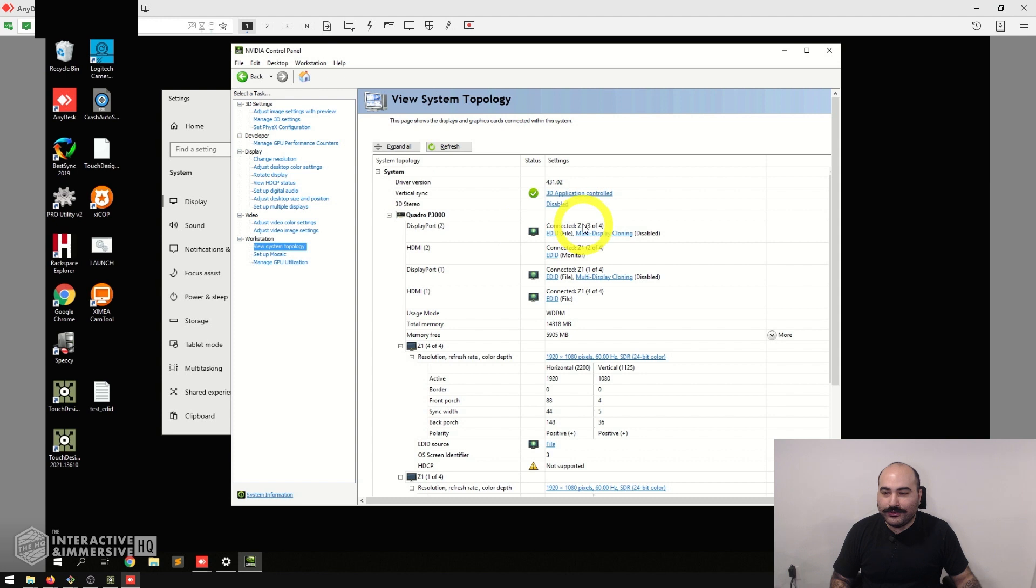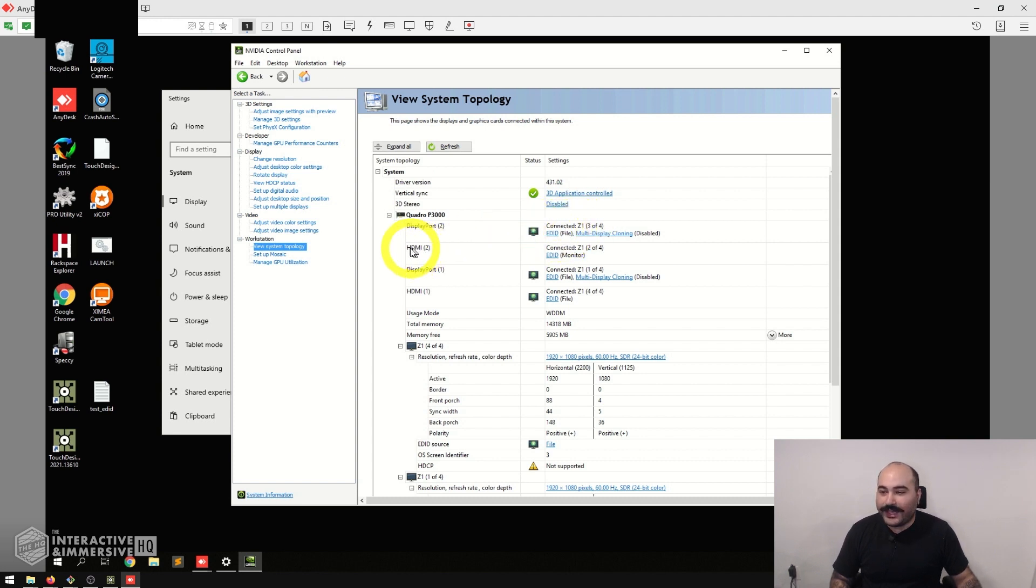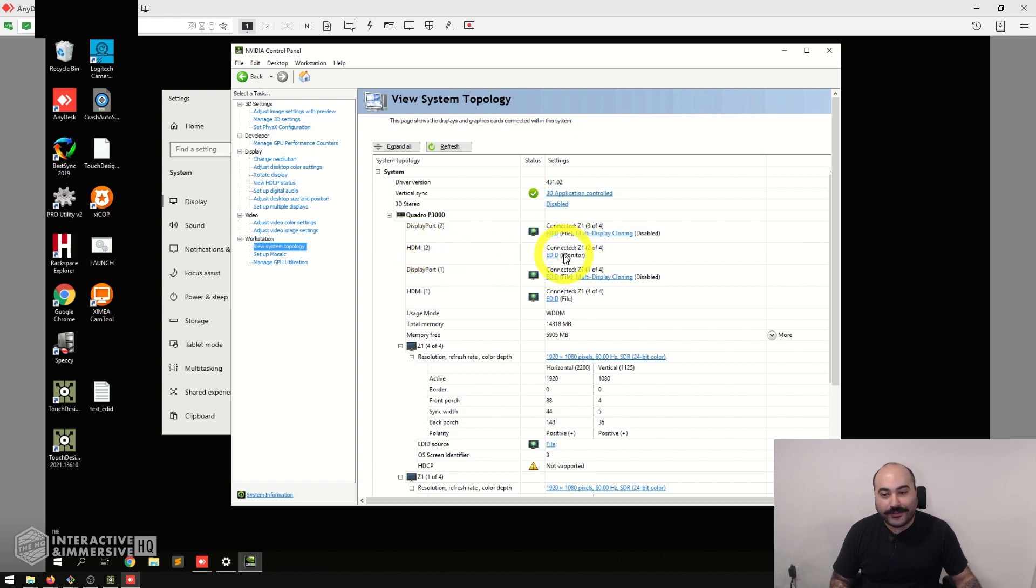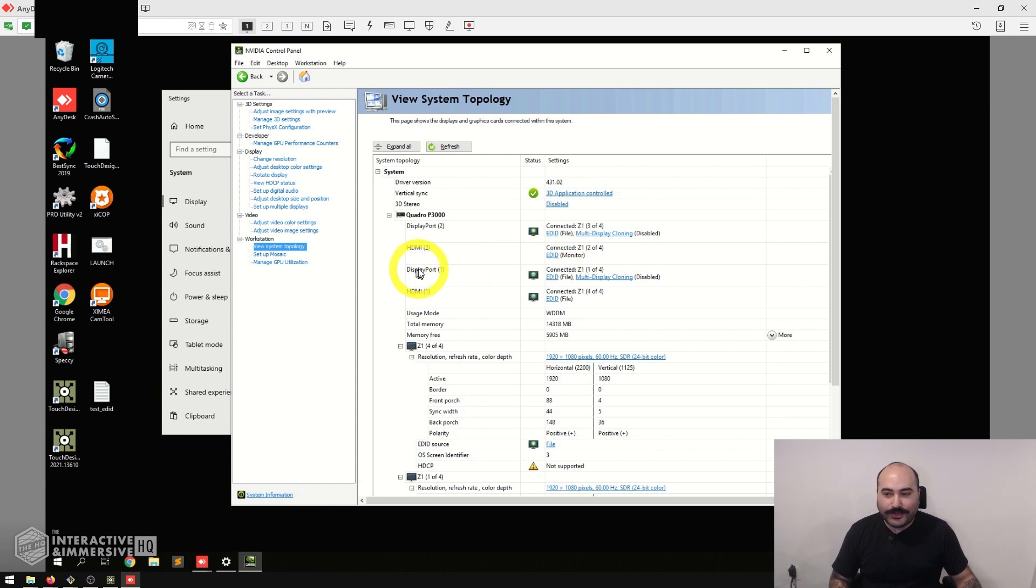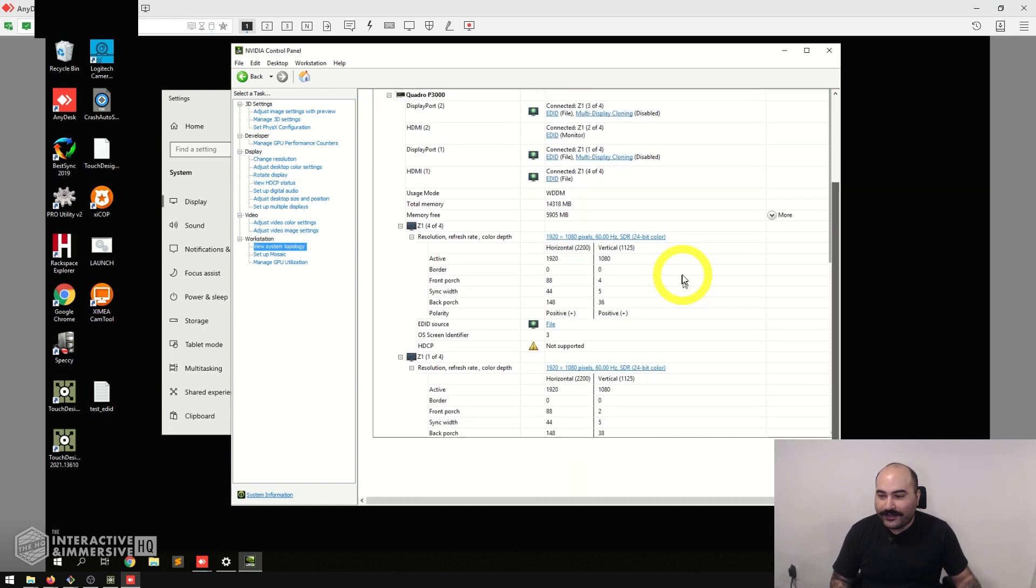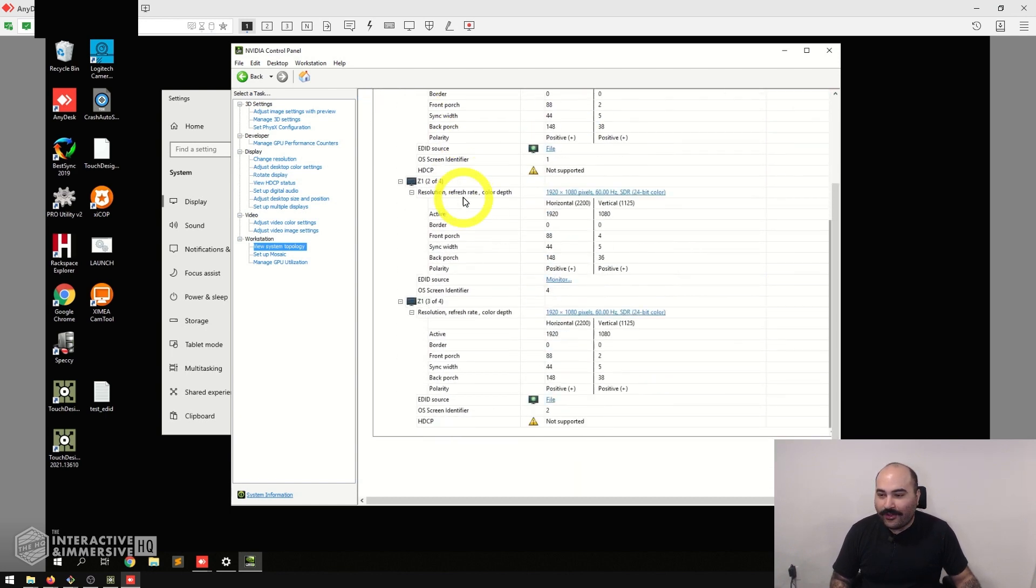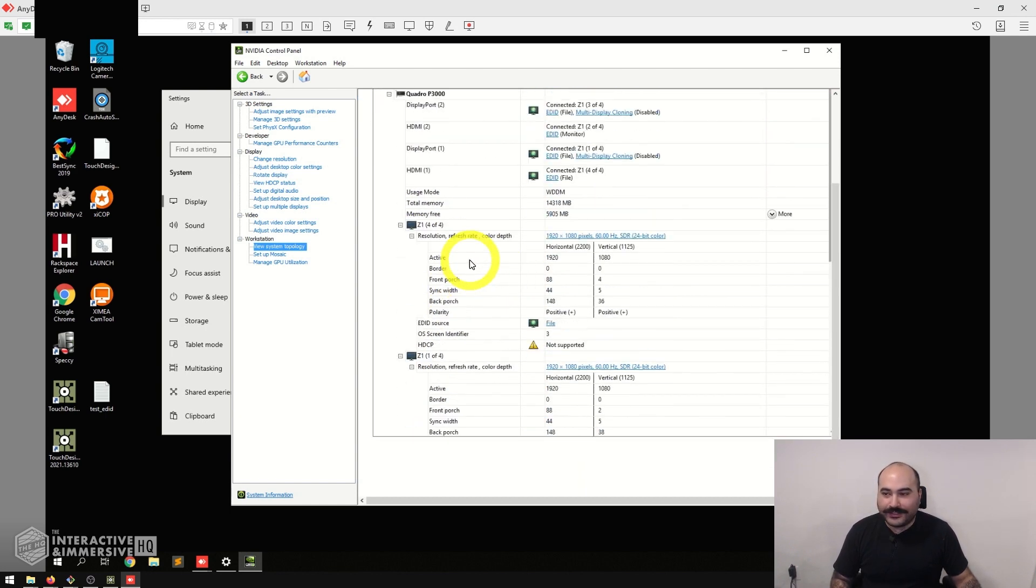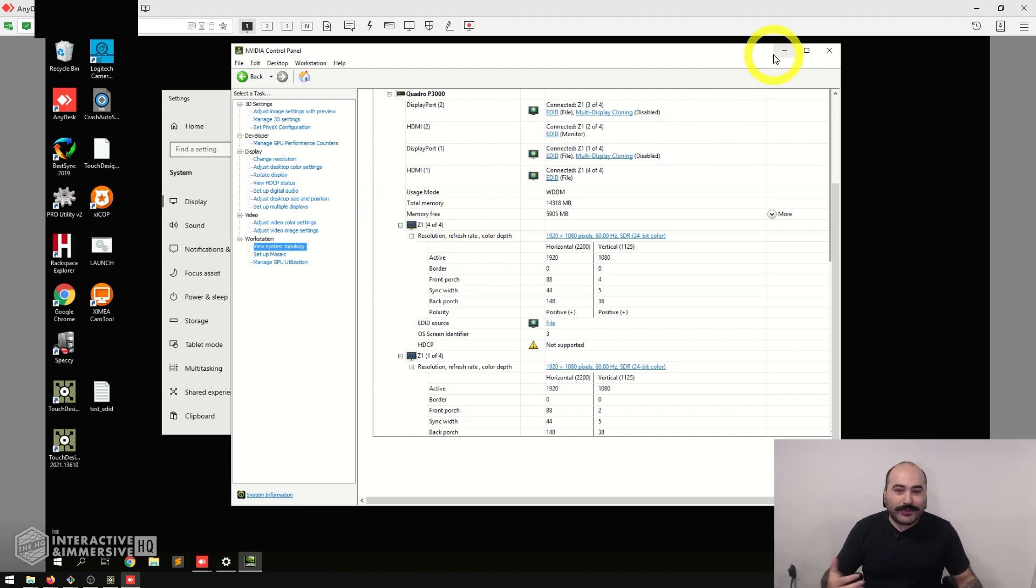We can also see this even inside of the View System Topology section of the NVIDIA Control Panel. Now we have DisplayPort 2 has a connected Z1 monitor and it says EDID is coming from a file. We can see HDMI 2 has that Z1 monitor but this EDID is coming from the monitor itself, so we can tell that's still the original monitor. But we can also see DisplayPort 1 and HDMI 1—they both also have monitors with the file EDID. If we were to scroll down we could see all of the different monitors connected here.